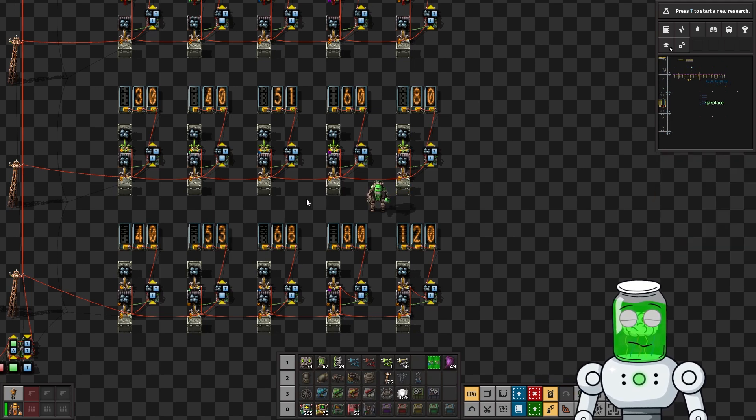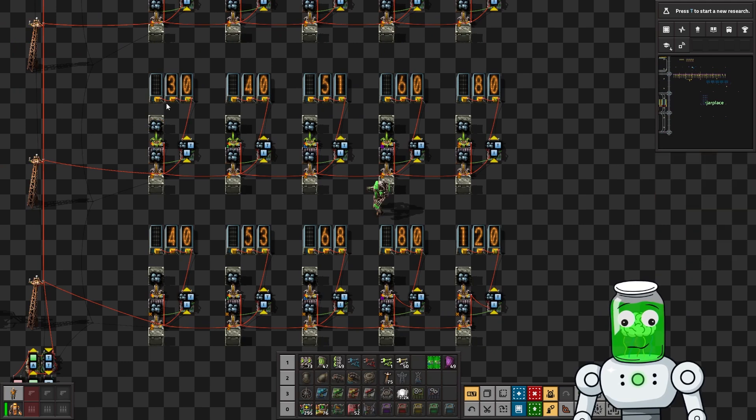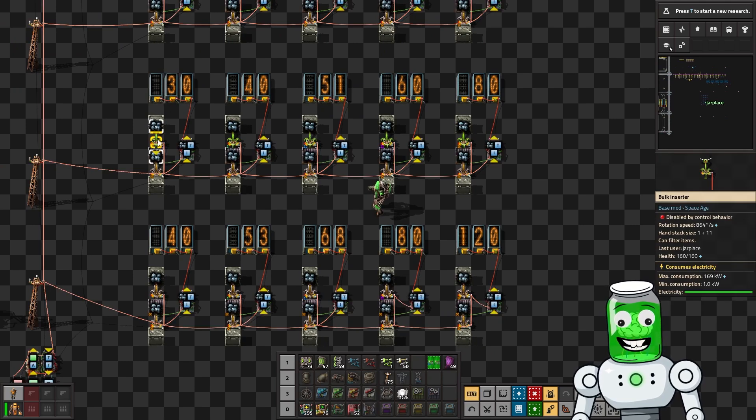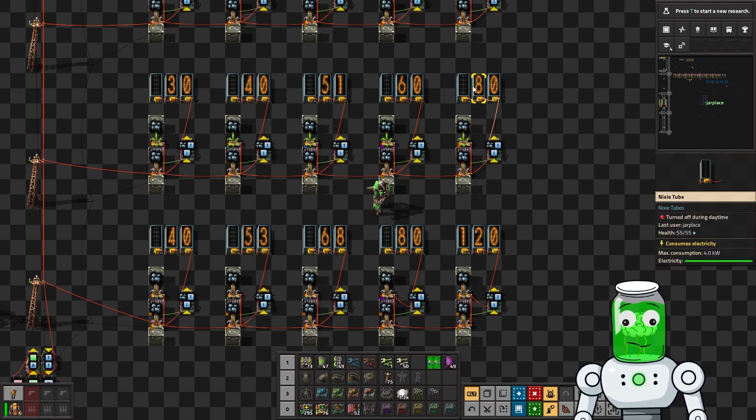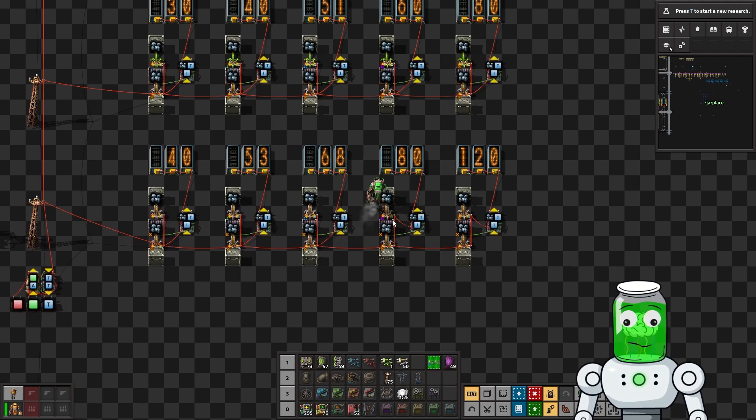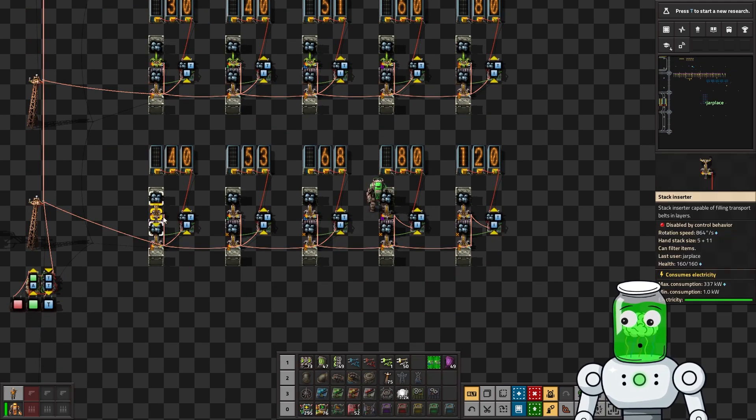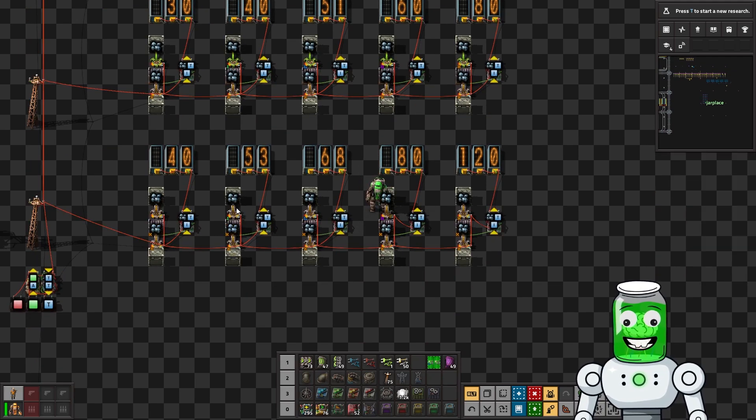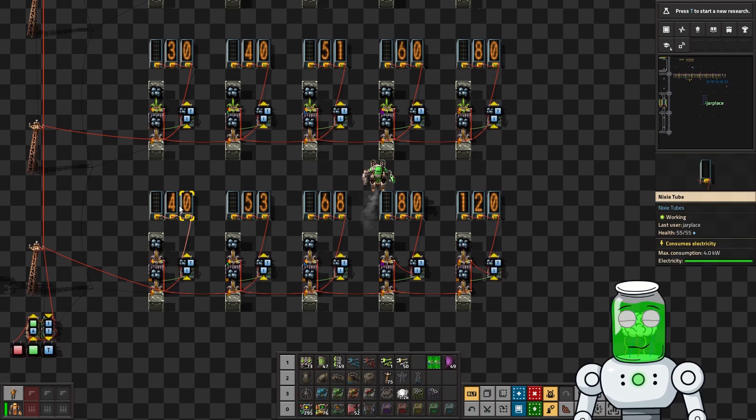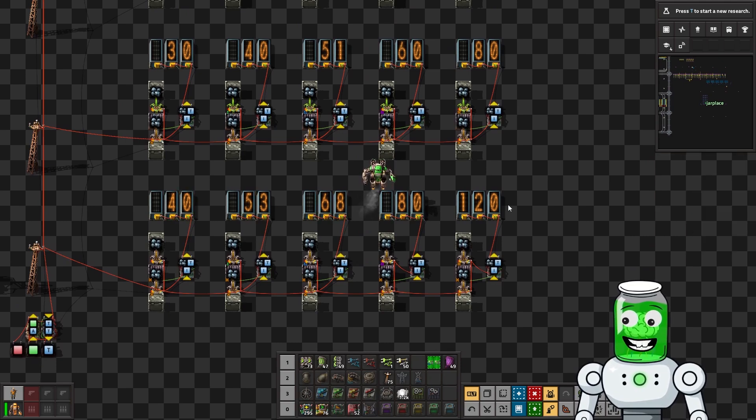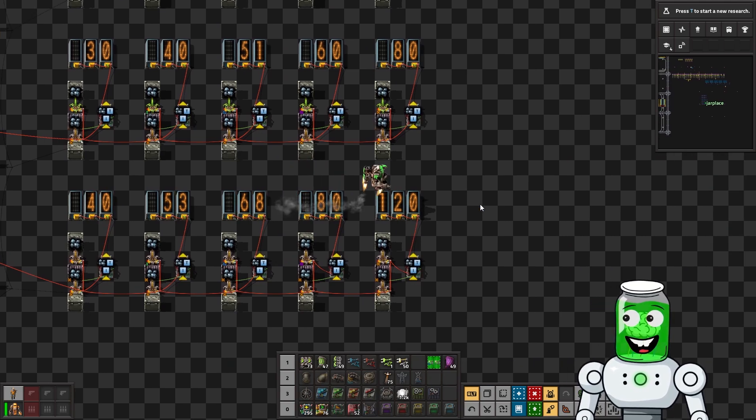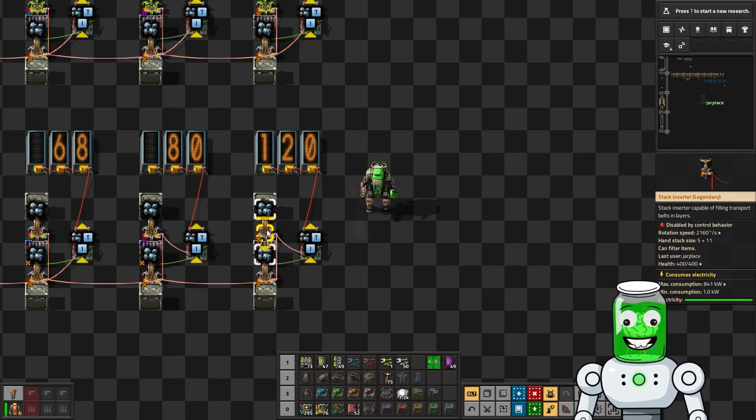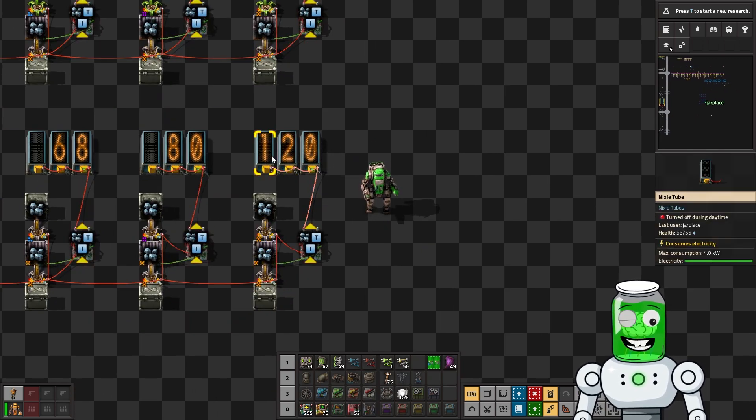Continuing with the numbers, we have the bulk inserters going from 30 all the way to 80 per second, and these beautiful juicy stack inserters go from 40 per second all the way to 120. That's really interesting because you could theoretically stack a full half turbo belt with this.